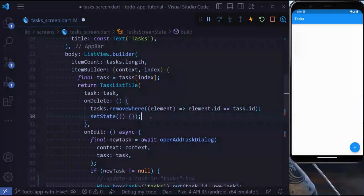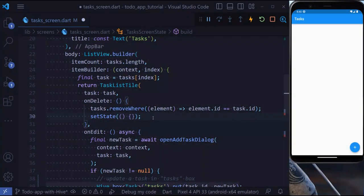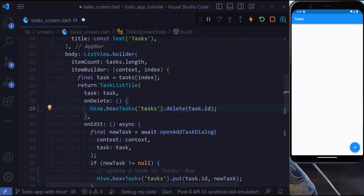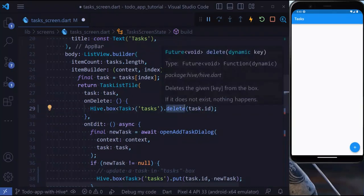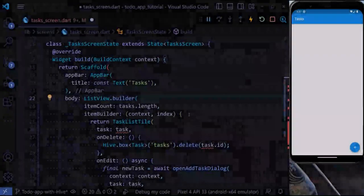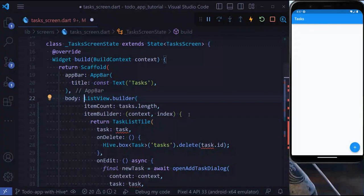Lastly, let's learn how to remove a task. To remove a task, all we need to do is get the box and use the delete method and pass the ID.